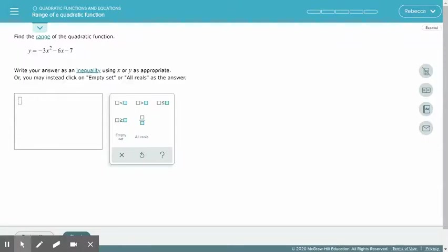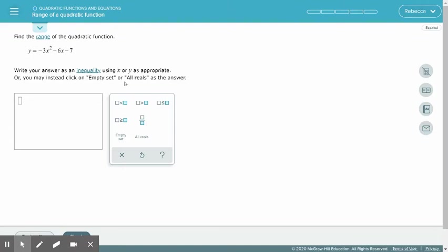We want to find the range of a quadratic function, specifically the range of y equals negative 3x squared minus 6x minus 7. We're going to write our answer as an inequality using less than or greater than symbols with x or y as appropriate. Empty set means no y values or no x values, and all reals means all numbers from negative infinity to positive infinity.